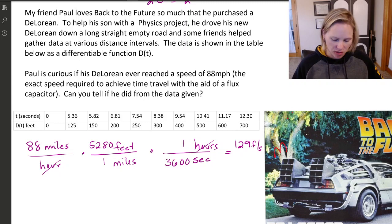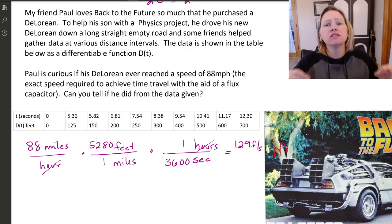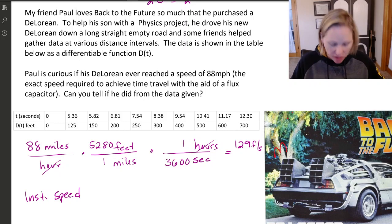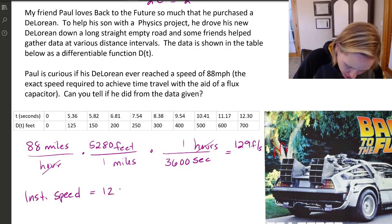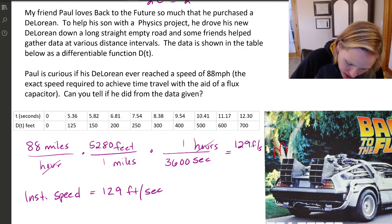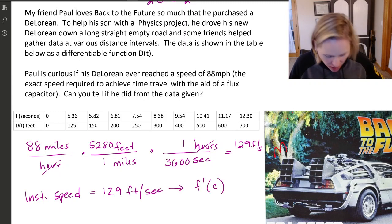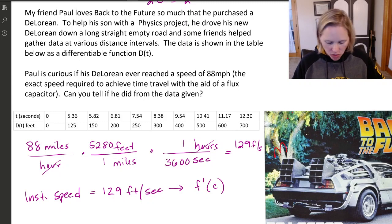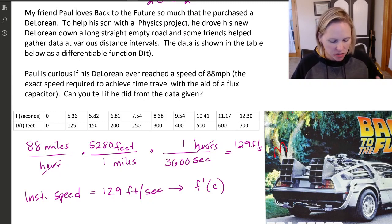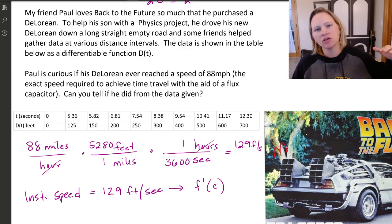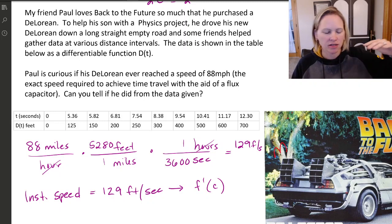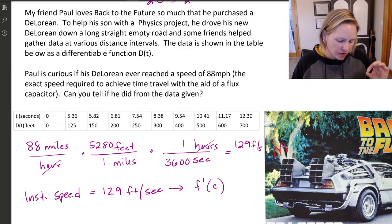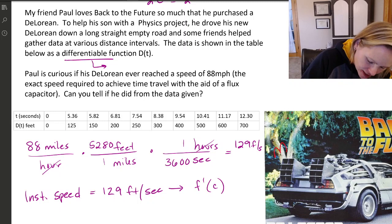So my instantaneous speed — in order to go back in time, assuming the flux capacitor works — needs to be 129 feet per second. In the mean value theorem, this is my derivative, f prime of C. We don't know what C is, but we know it exists at some time period. We're going to use the fact that this is a continuous differentiable problem because my car is moving at a smooth speed with a nice smooth acceleration curve.